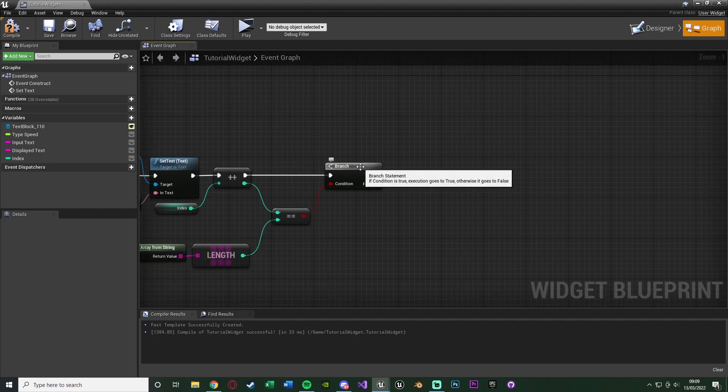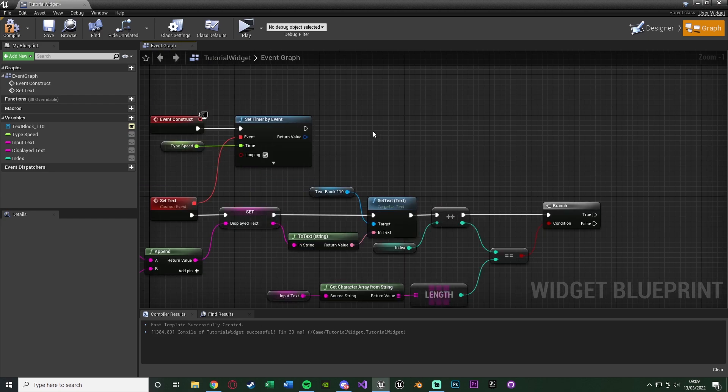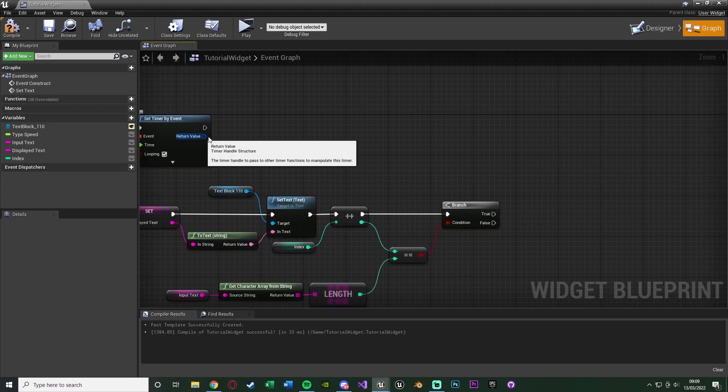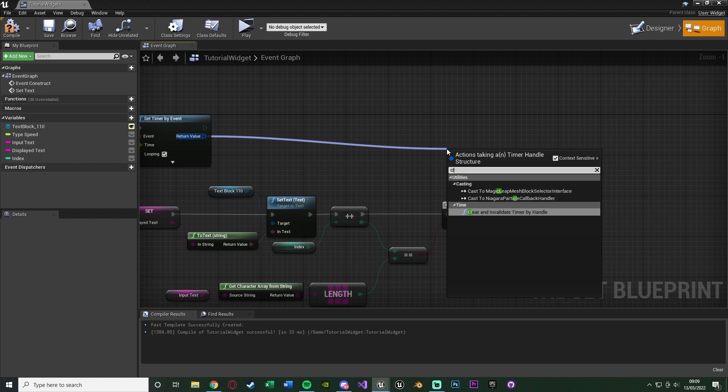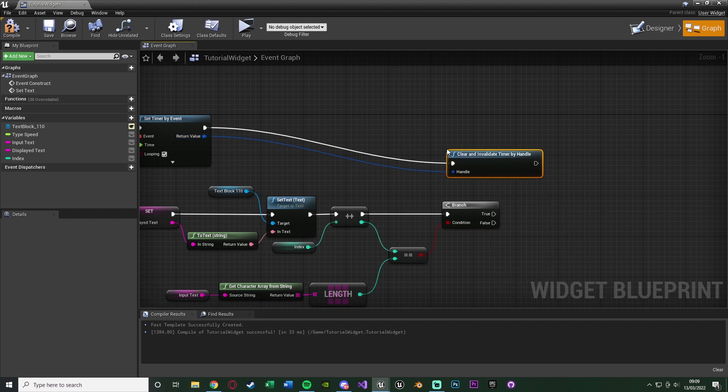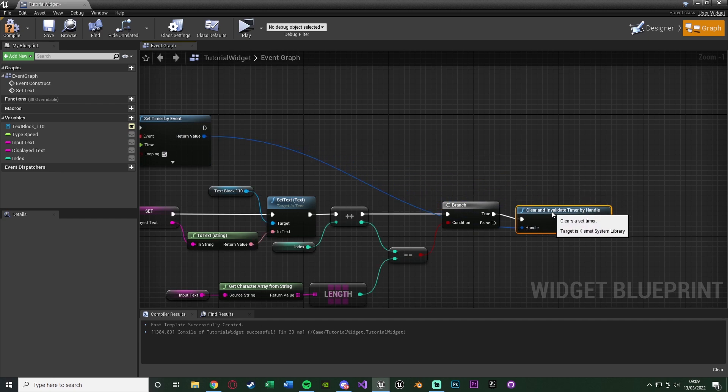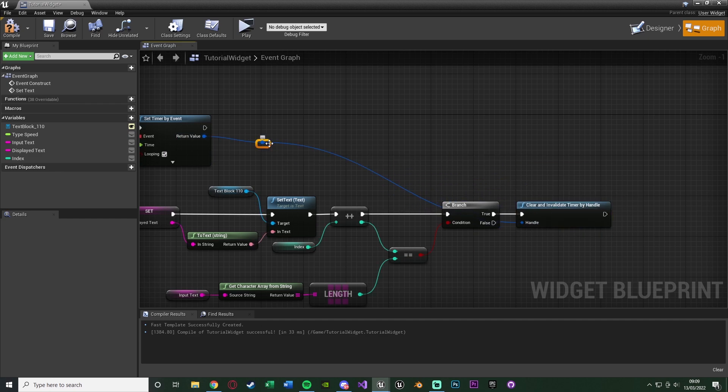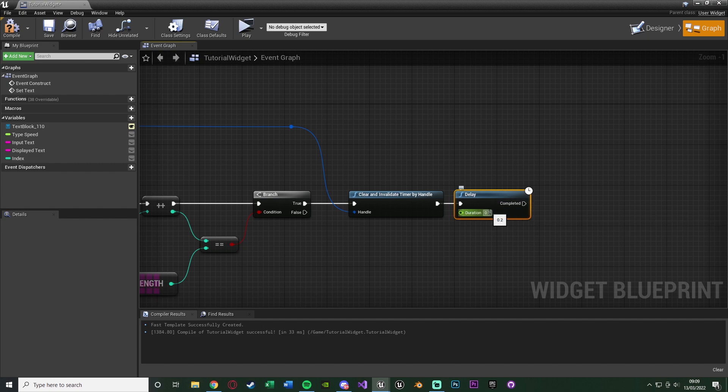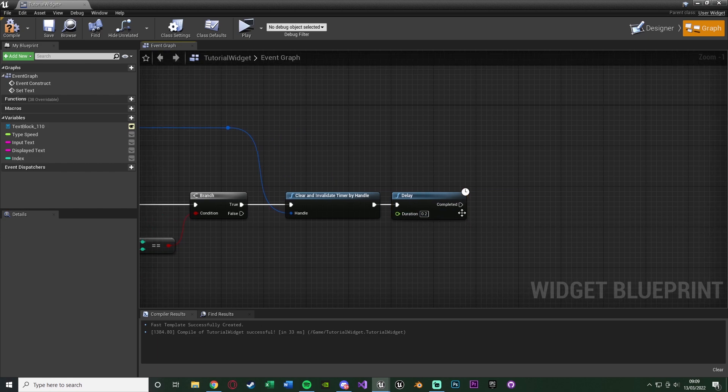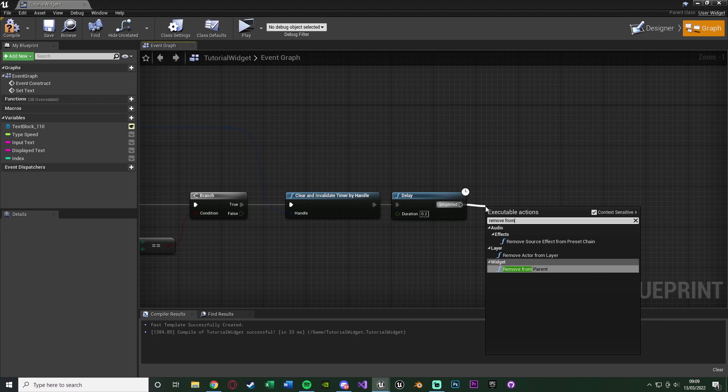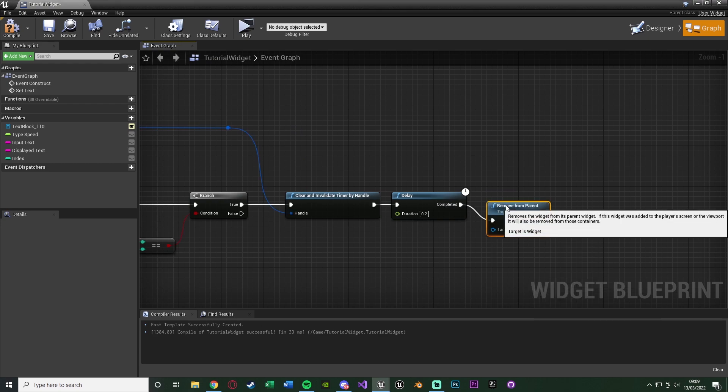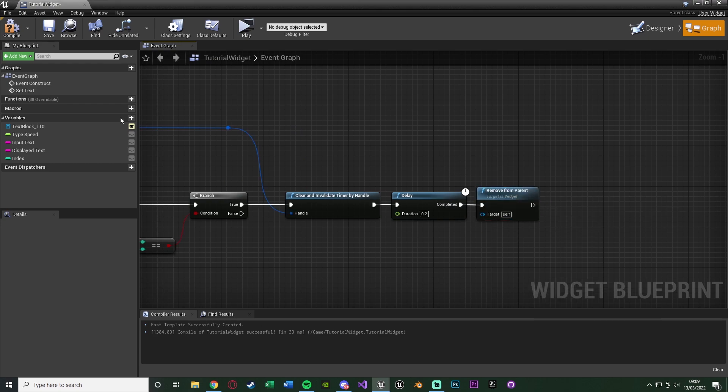So the first thing we're going to do is stop calling this event as we finished. So back at the set timer by event, come out the return value. And we simply just want to clear and invalidate timer by handle. Connecting this into true of the branch like this. And I'm also just going to double click this to get a root node to keep it looking nice and organized. And what I'm also going to do is hold down D, left click to get a delay. Set the duration to let's leave it at 0.2. And then completed will be remove from parent. Just so this is taken off of the screen.